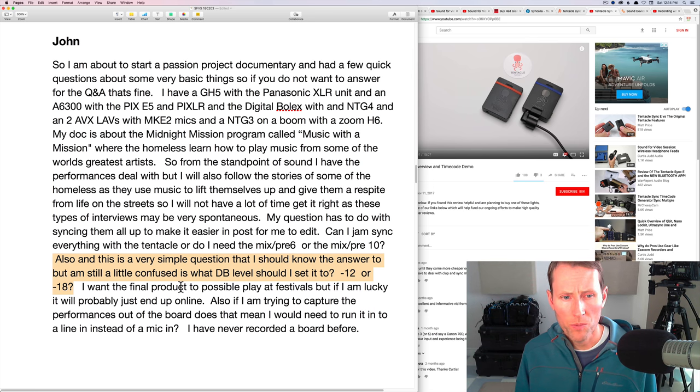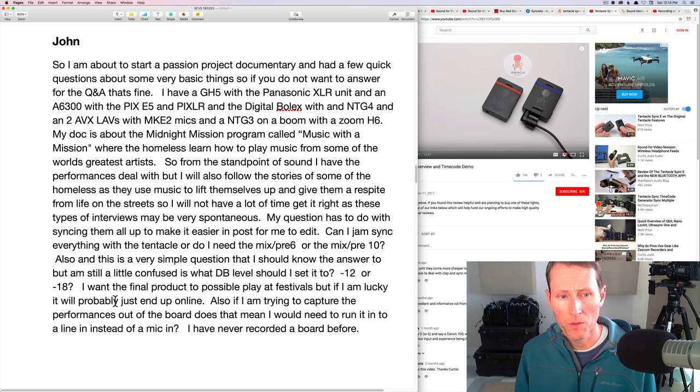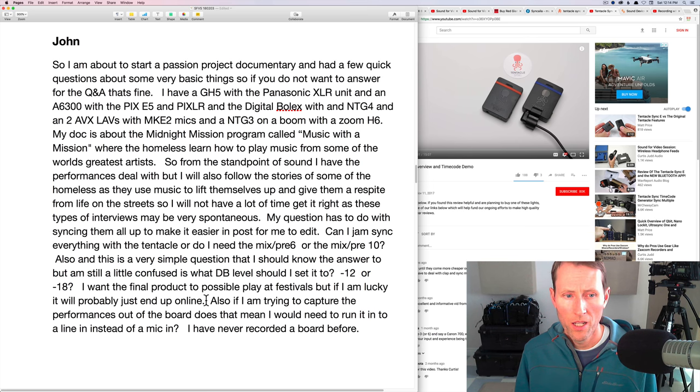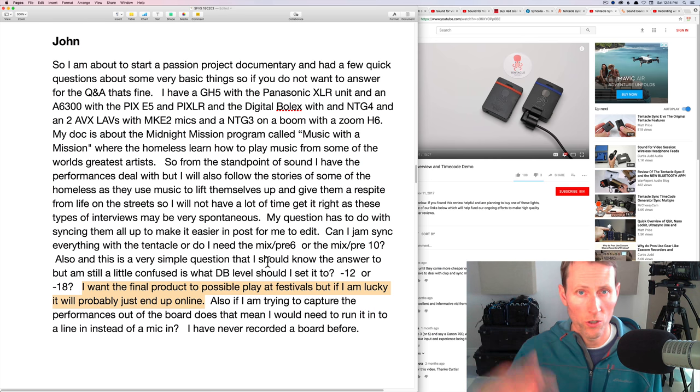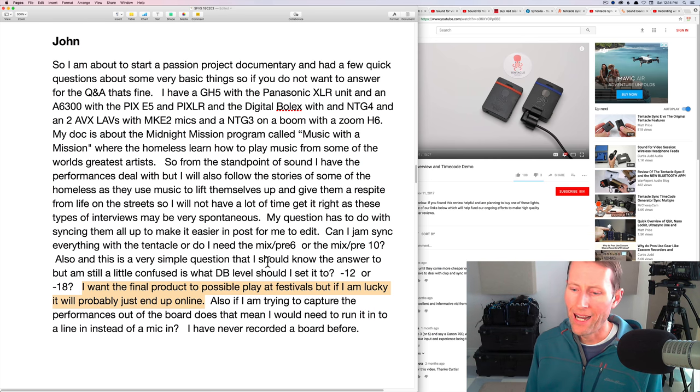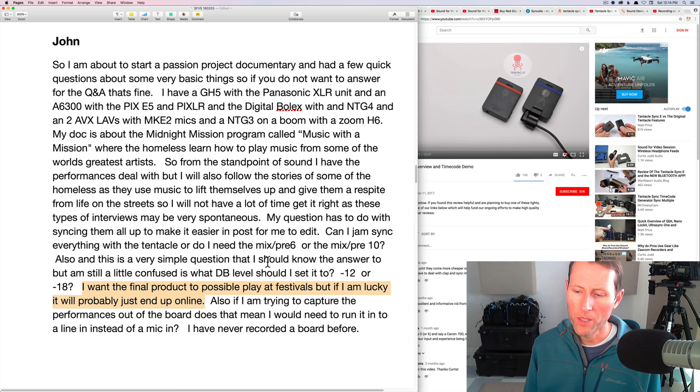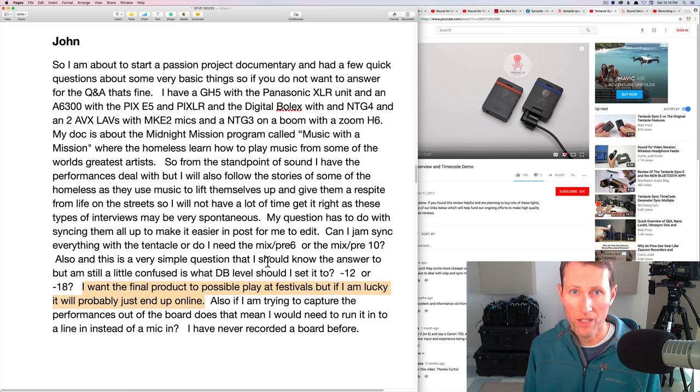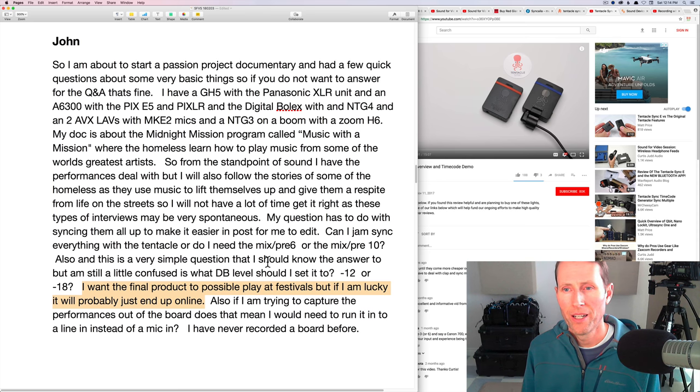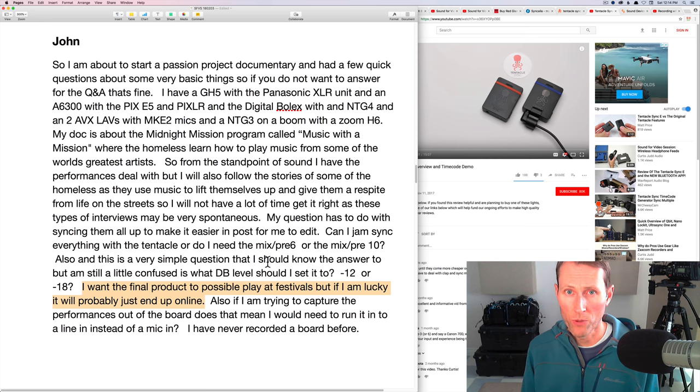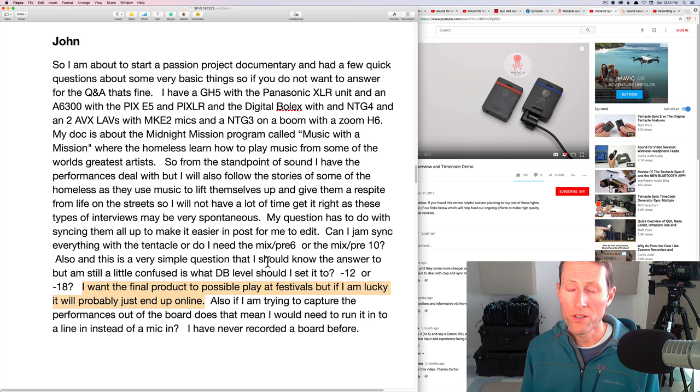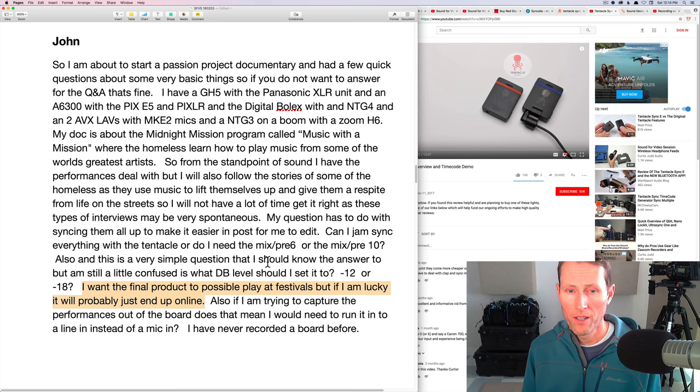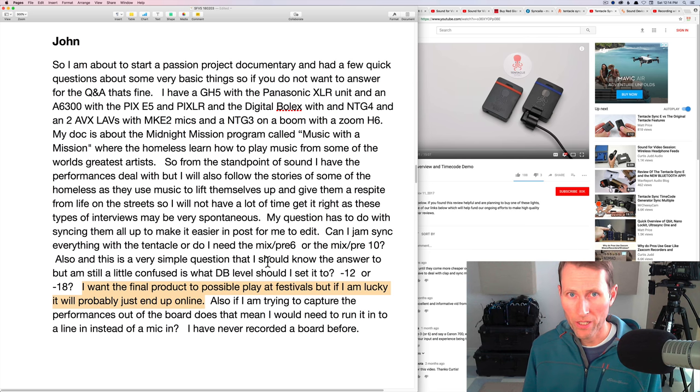I want the final product to possibly play at festivals, but if I am lucky it will probably just end up online. Now post is a completely different thing. So that's where we're talking about LUFS earlier. For a festival, typically they're going to have a decent audio playback system at a festival. So you probably don't have to push, you definitely don't have to push as hard as minus 14 LUFS. Even minus 16 is probably not necessary because you're going to have to do some compression in most cases to get to minus 16 LUFS.